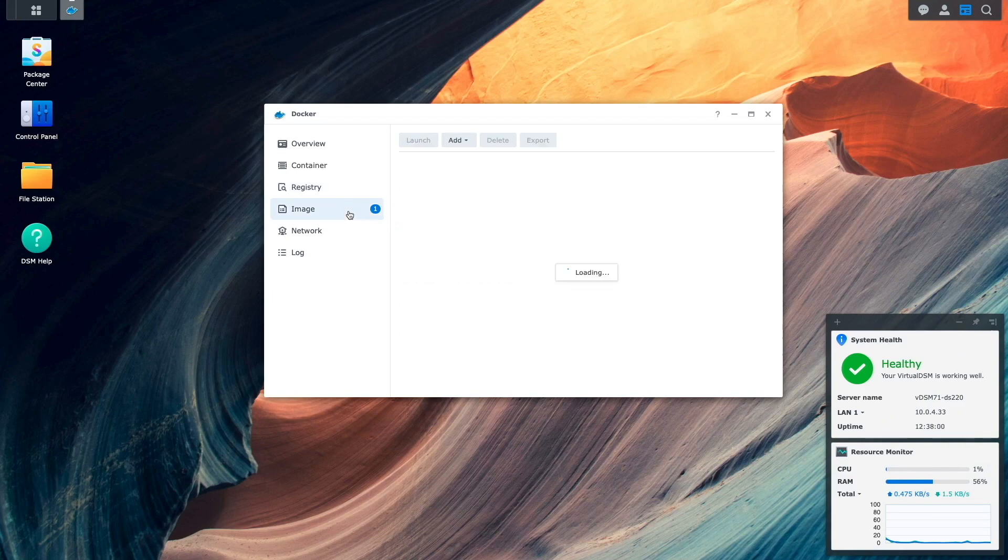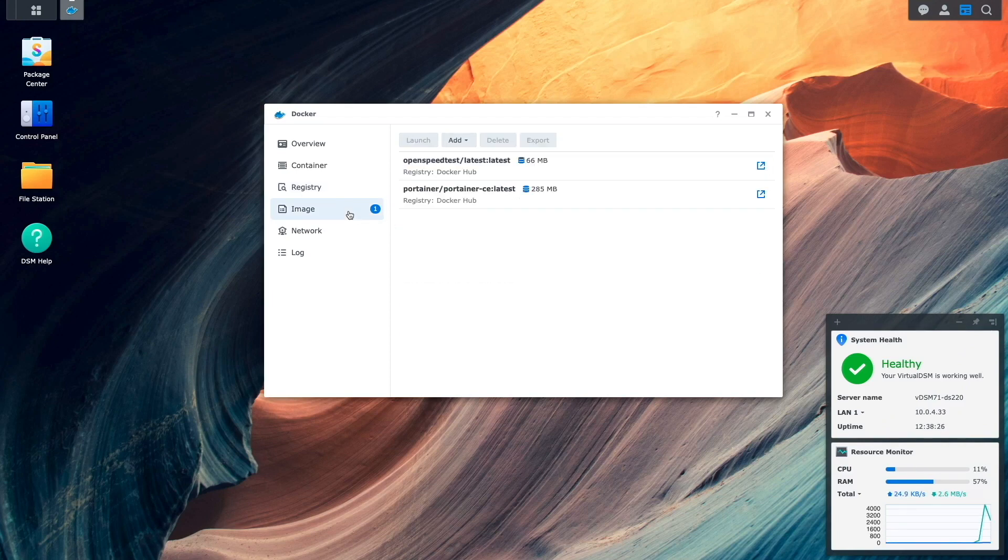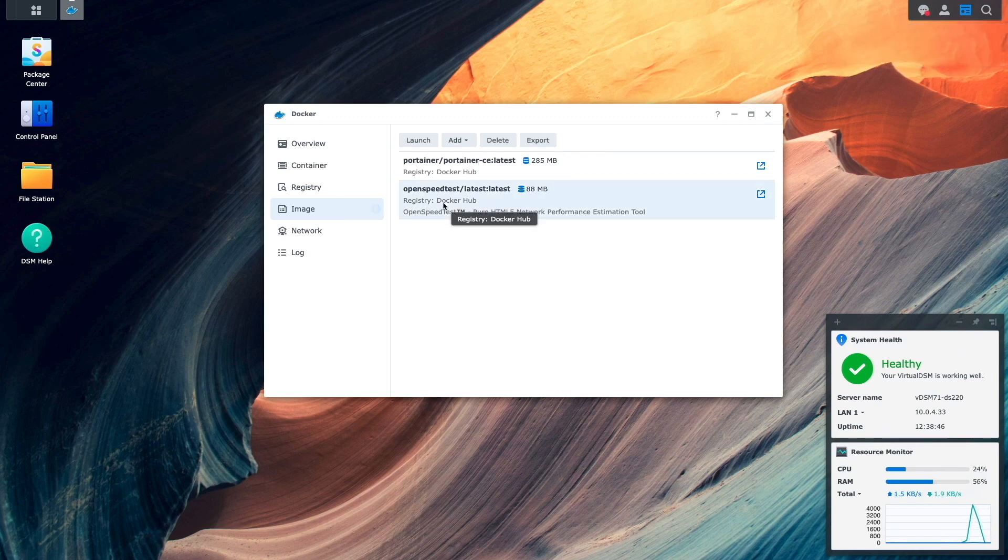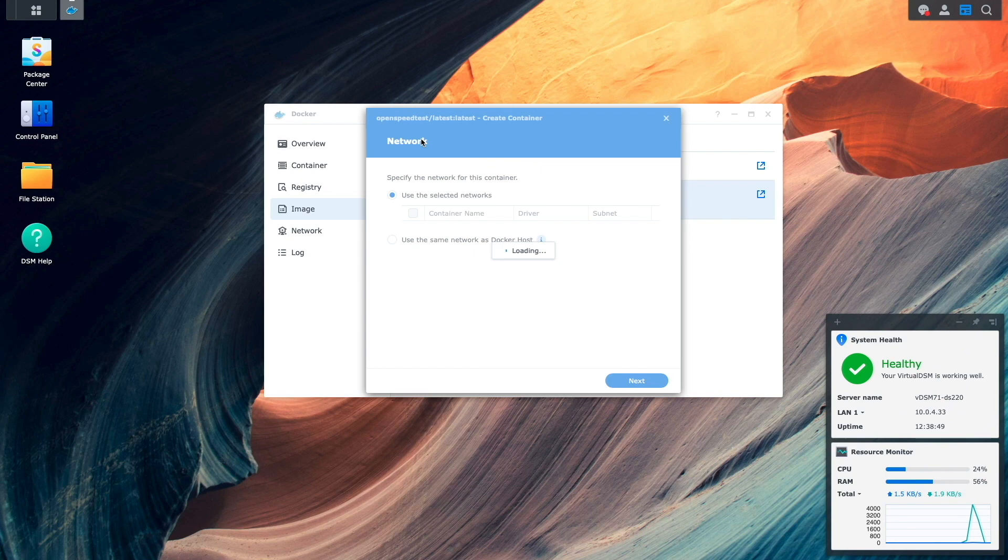I'll then switch over to image where I'll wait for the OpenSpeedTest image to complete downloading. Once downloaded, I'll select the image then click launch.